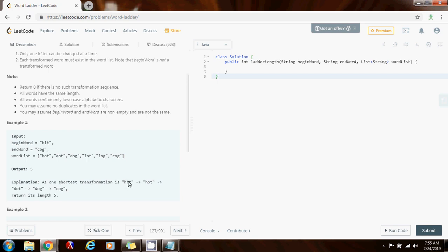You start with 'hit', and then you change the 'i' to 'o', so you get 'hot'. Hot is in the word list. Then you change the 'h' to 'd', and you get 'dot'. Dot is in the word list. Then you change the 't' to a 'g', and you get 'dog'. Dog is in the word list. Then you change the 'd' to a 'c', and you get 'cog'. Cog is in the word list and this is the end word, so you're done. The shortest transformation is five steps, so the method returns five.